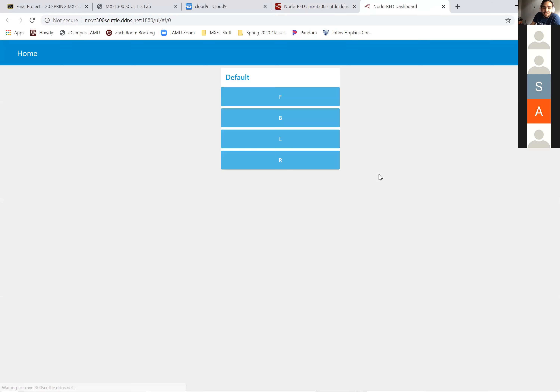Alright, so can you click 'S'? Alright, don't click it anywhere yet.